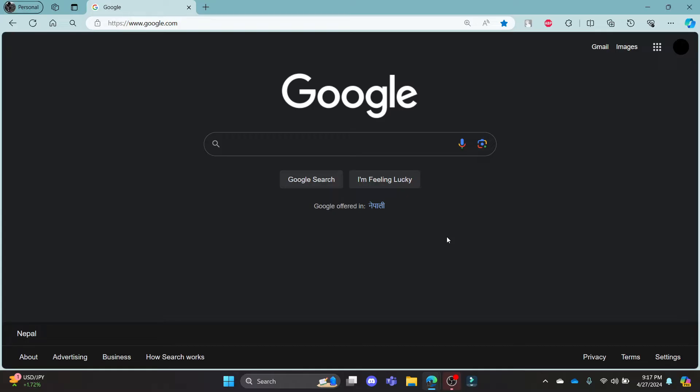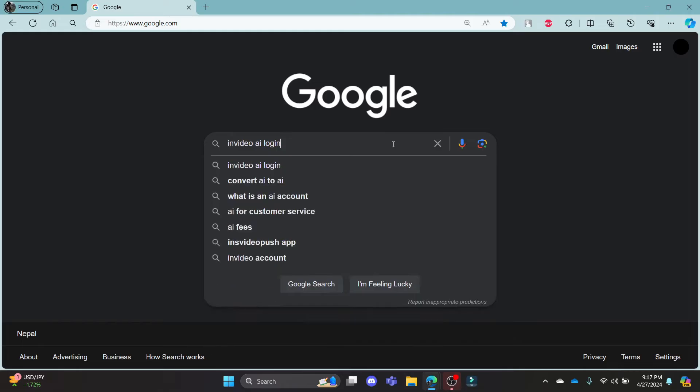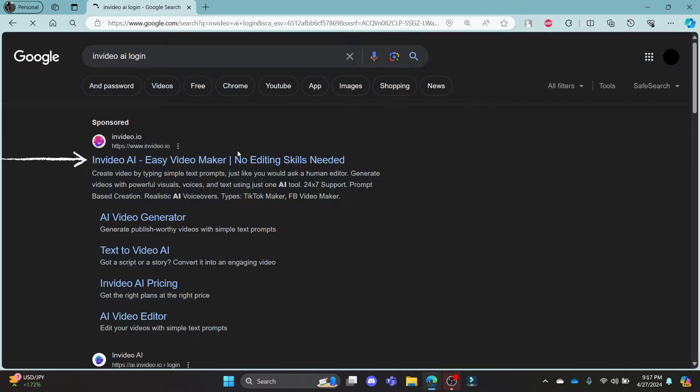Go ahead and open Chrome or your browser on your PC, go to the Google search bar and then search for invideo.ai login.